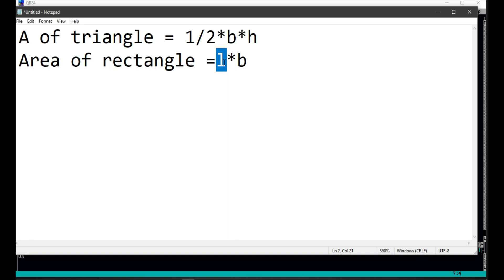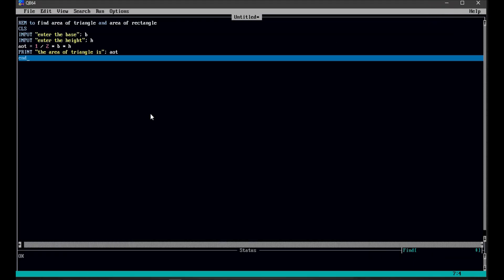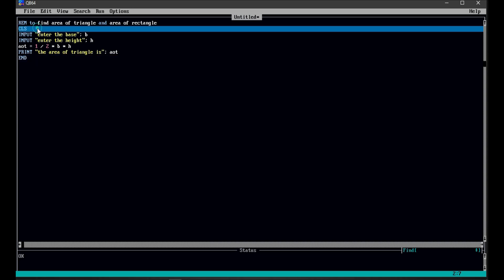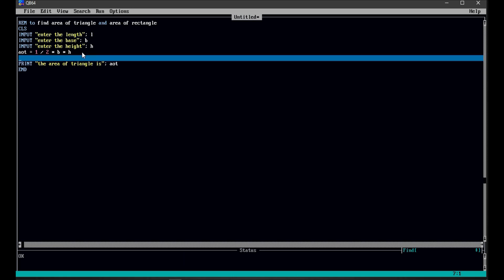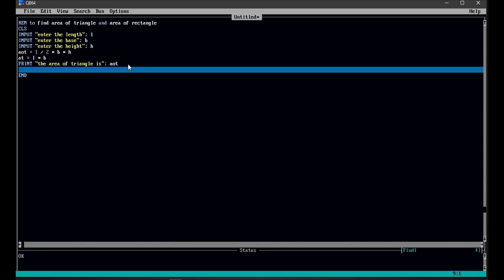Now we need to ask the user to input the length. We'll ask the user to input the length. If the user enters some value on the computer, it should be stored somewhere in computer memory. We are declaring a variable that is L. Now we'll write the formula to calculate the area of rectangle: AOR = L × B.